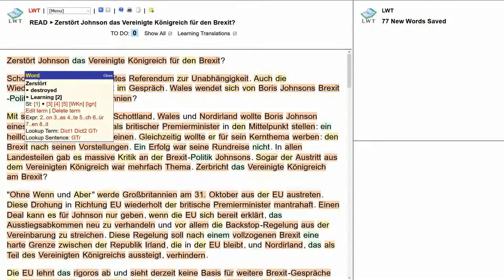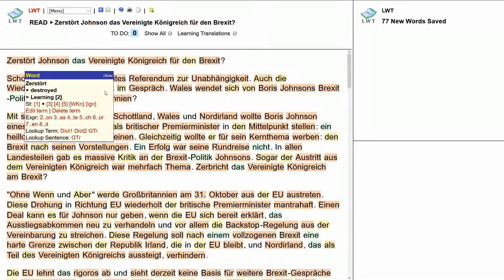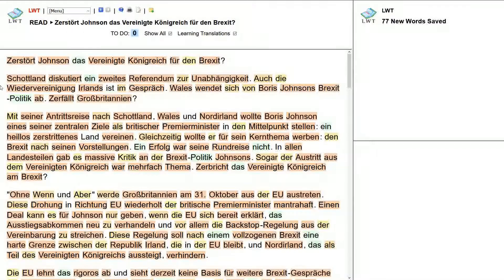The good thing about this software is I can click and it will give me a pronunciation. Sometimes recently this hasn't been working — let's see. 'Zerstört.' Okay, it gives you the pronunciation. 'Zerstört Johnson' — was it destroyed? I'm confused.